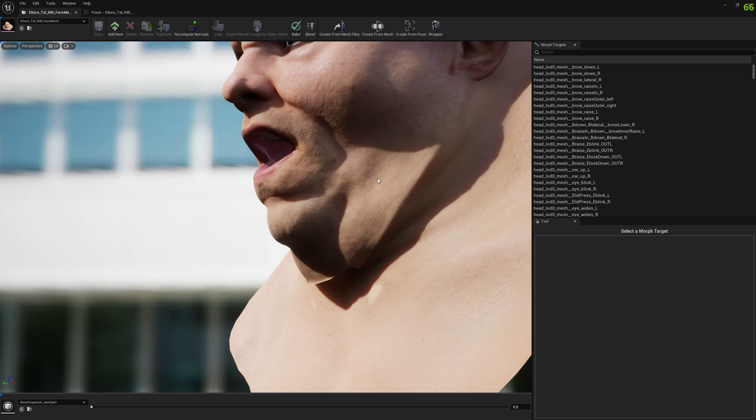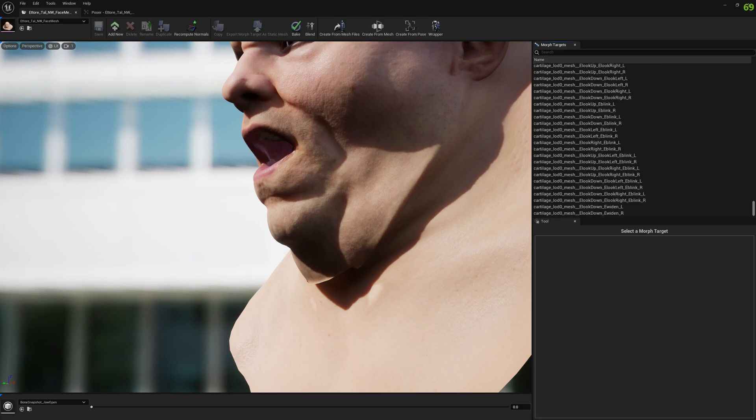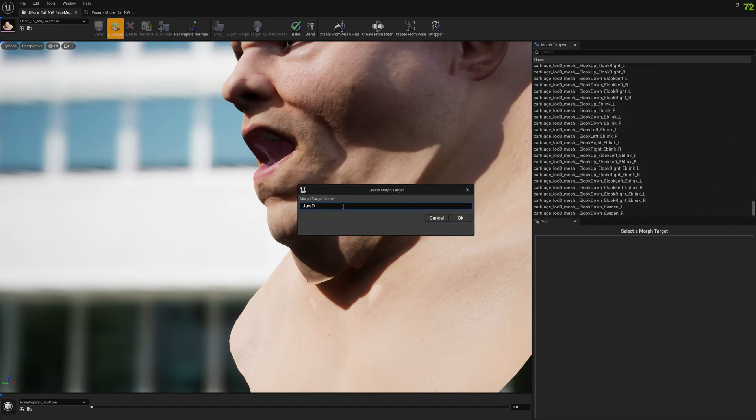So now that the bone snapshot is loaded, we can add a new morph target, which is going to be our corrective morph target. And we will call it jaw open fix.